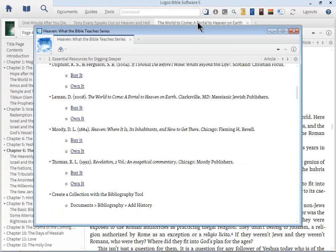You'll notice that a lot of these resources will talk about heaven and hell together. That's kind of part and parcel.